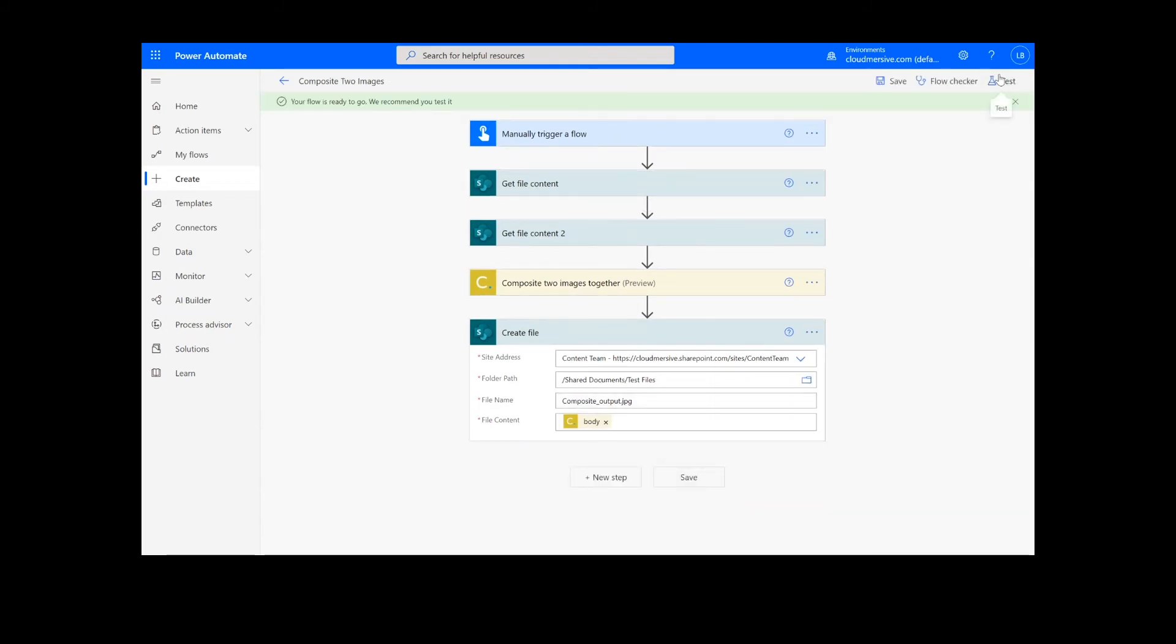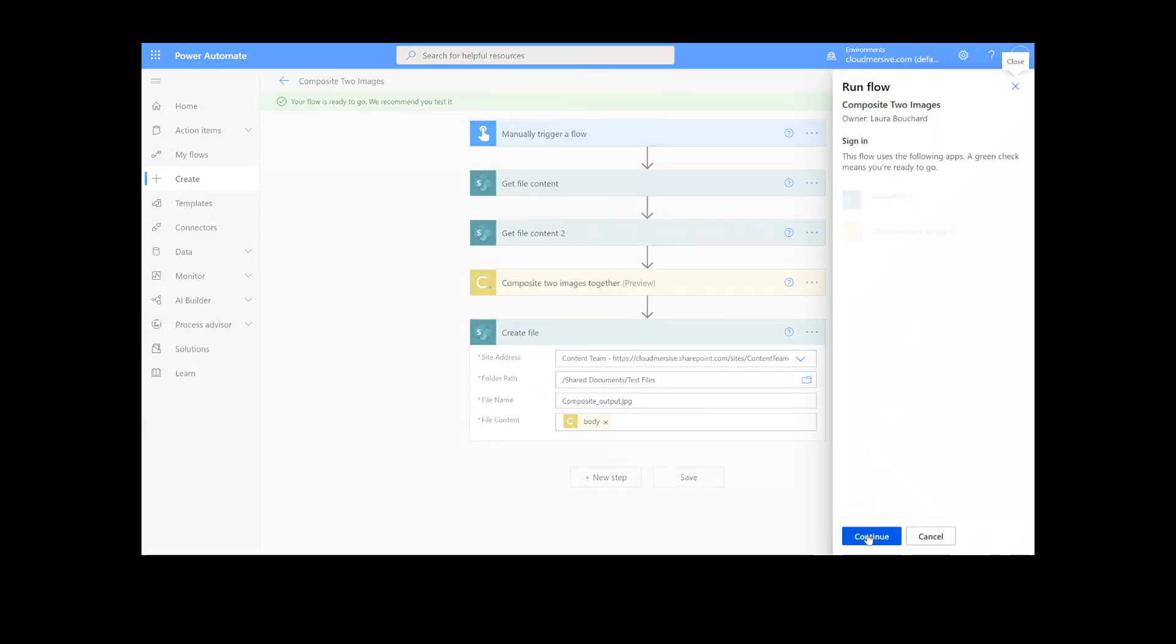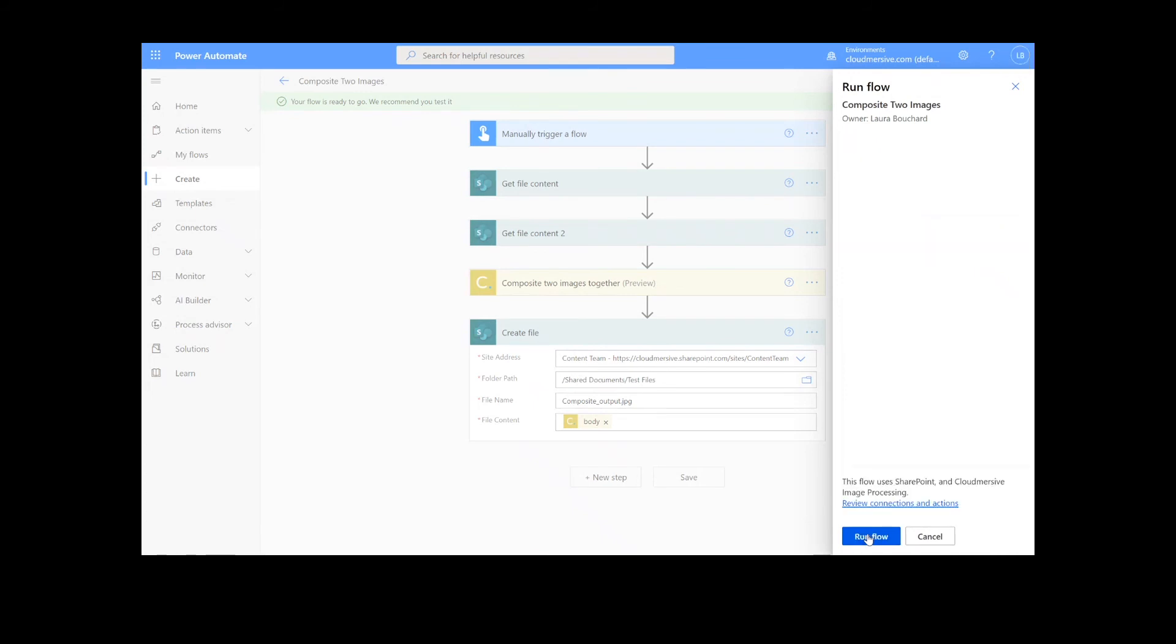We will choose the manual option for testing the file, hit the second Test button, and then Continue. After that, we can click Run Flow and Done.